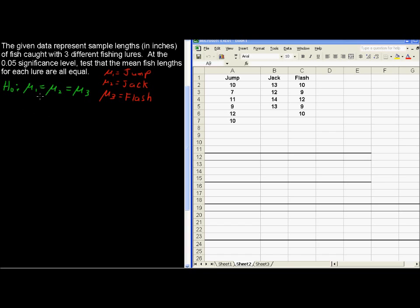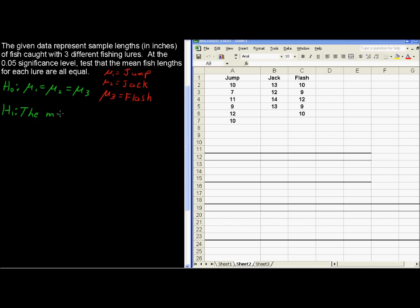That's the null hypothesis, that all of the means are equal. The alternative hypothesis can be written just in words. You can just say the means are not all equal. That is, the population means are not all equal.